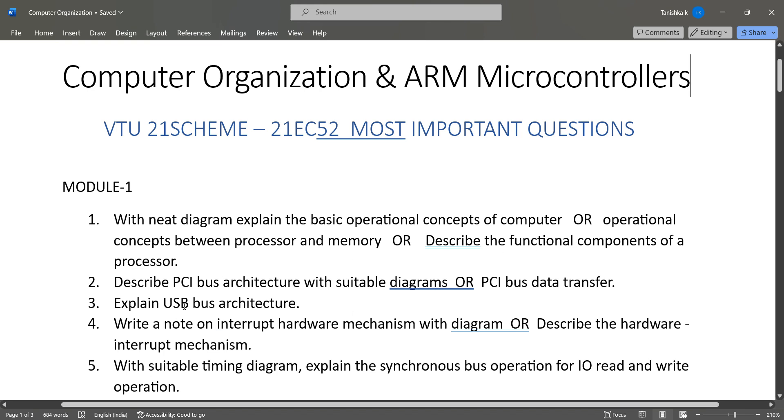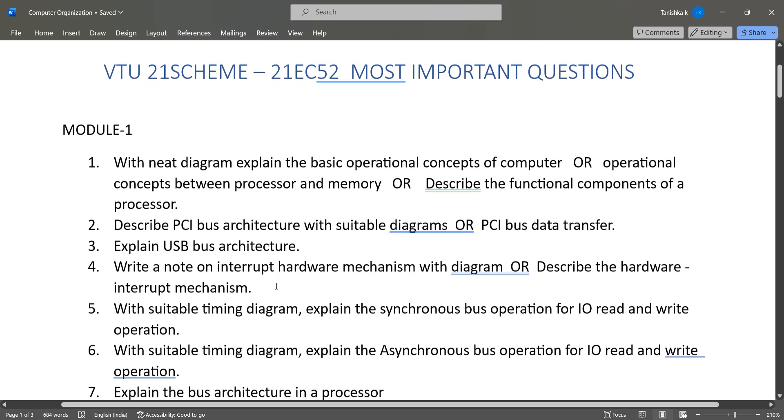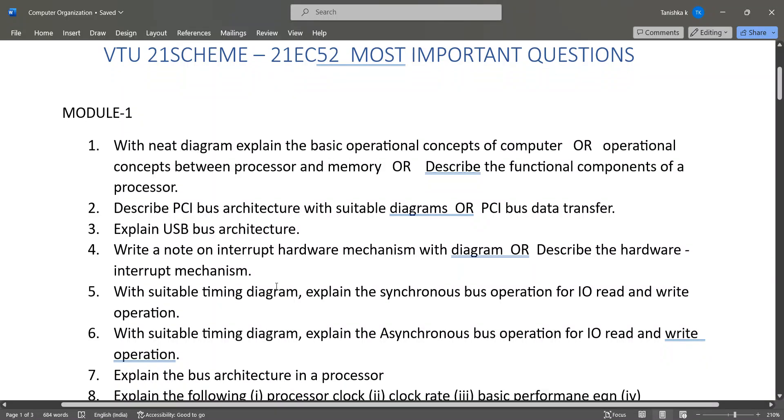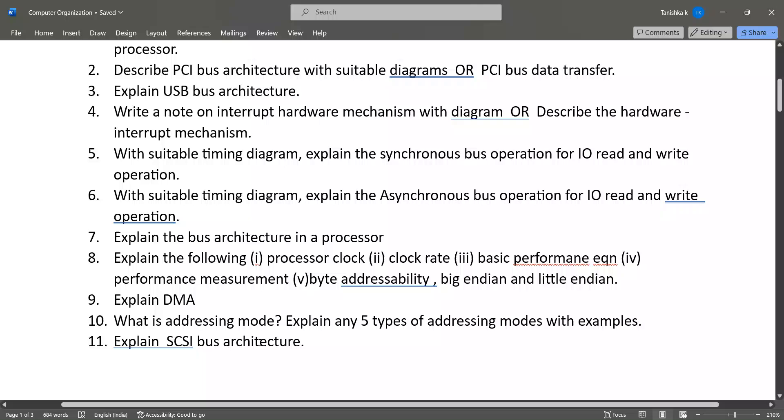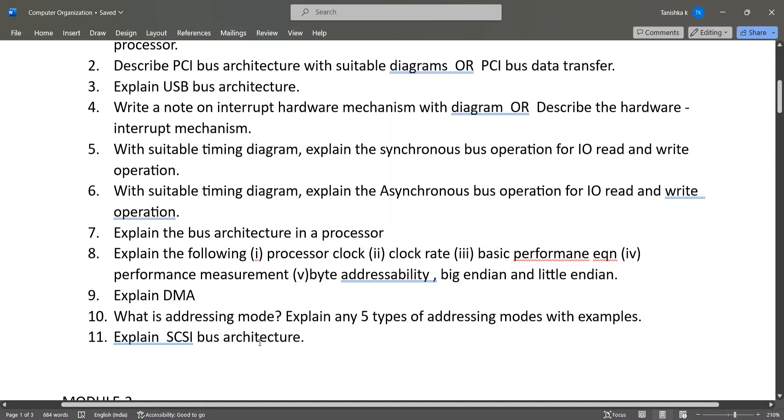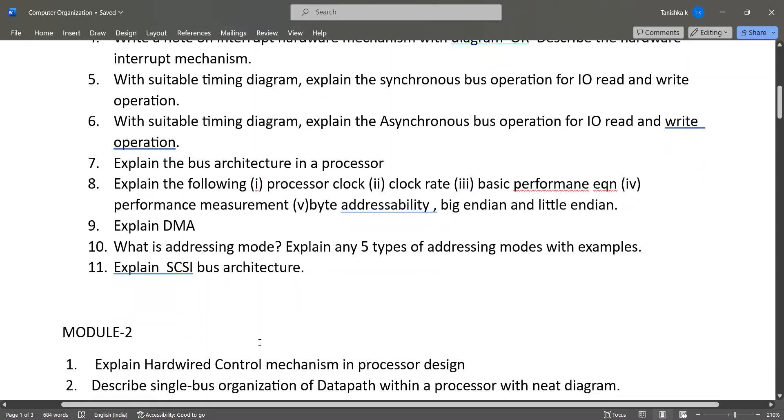...synchronous and asynchronous I/O read and write operations, then bus architecture, these kinds of questions. Next, let's go to Module 2. In Module 2, these are the important questions of Module 2, that is hardwired control mechanism...